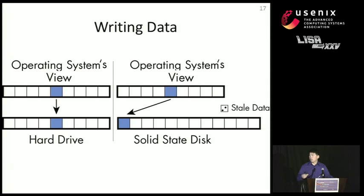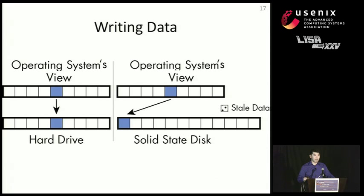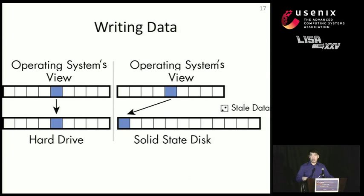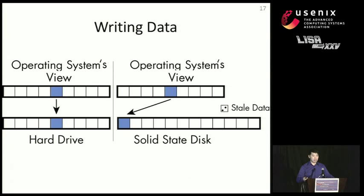On the left, we're writing a block of data that's highlighted blue. And as you can see, that location that the operating system sees is translated into the same location as you see in the hard disk. On the right, however, is the same process on a solid-state disk. The solid-state disk has a flash translation layer that's responsible for managing the idiosyncrasies of writing to flash.